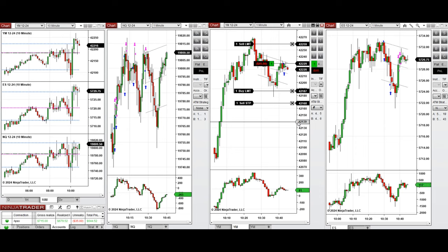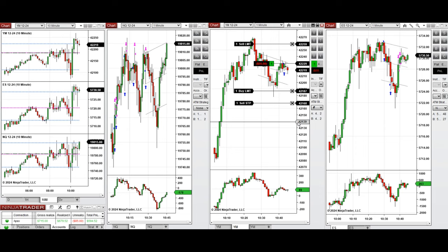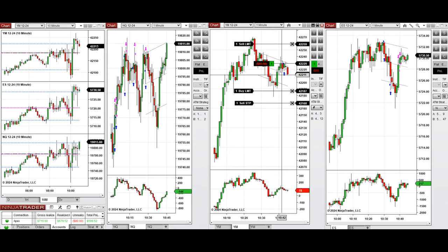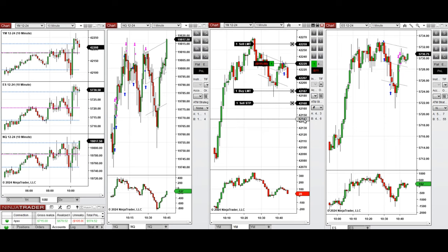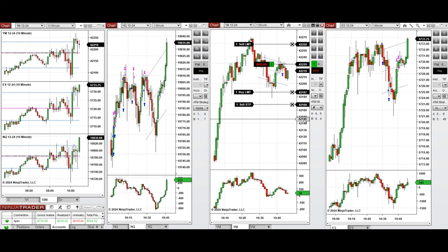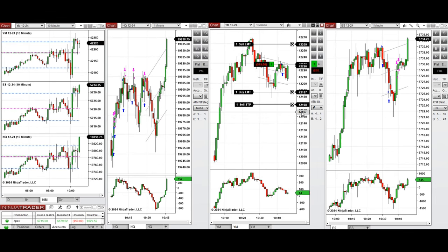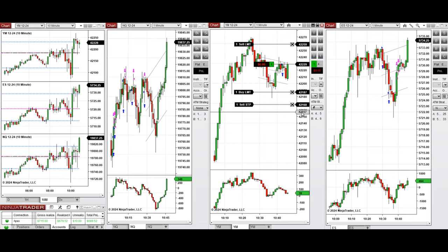The Nasdaq seems to have broken the level, and it just broke it, so I closed the Dow Jones position and I'm waiting for Nasdaq to have a pullback.